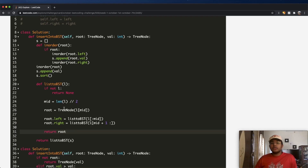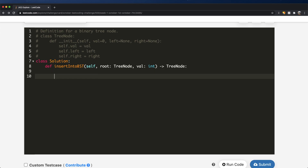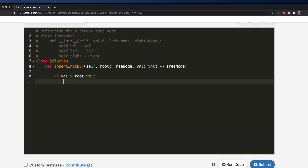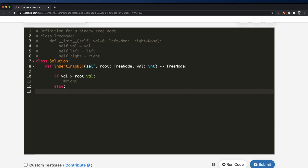So let's see how we can implement the optimal solution using Python with recursion. We're going to start off with a condition: we check if the value we need to insert is greater than the current root's value. If it is, that means we move to the right. If this is not the case, the value is less than the root's value, so we move to the left.